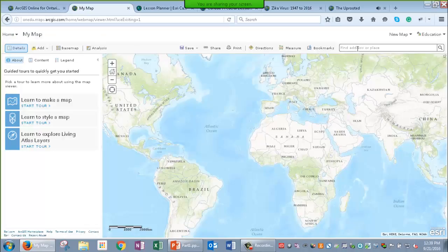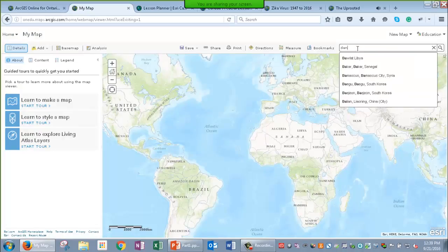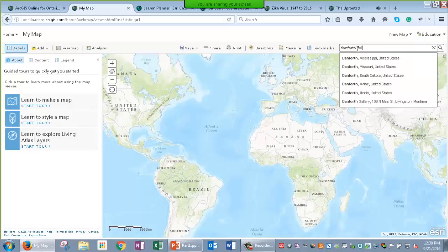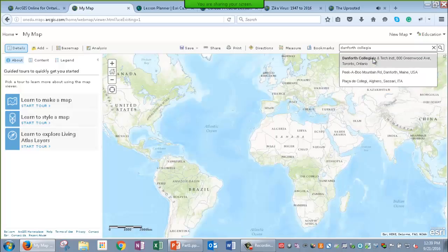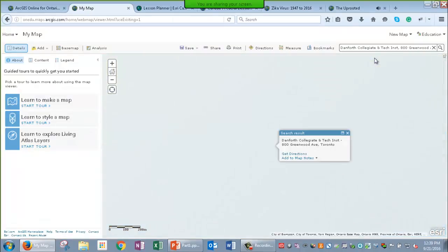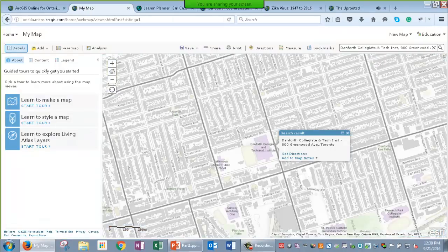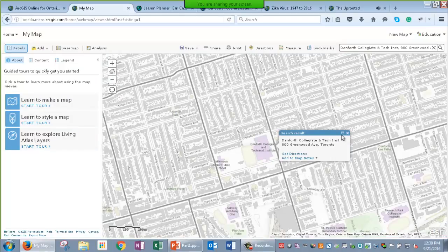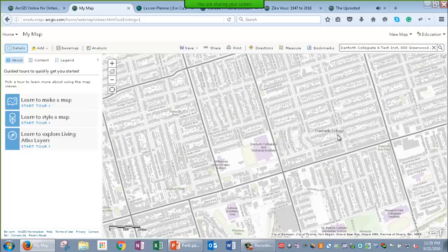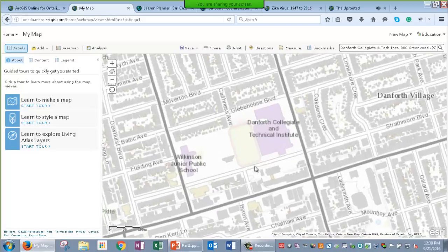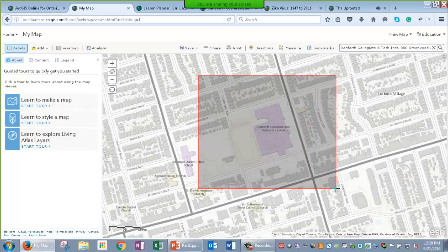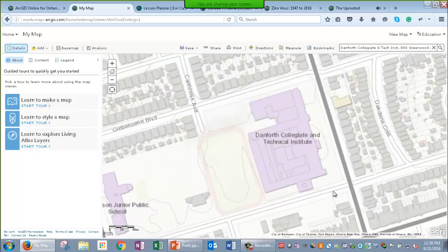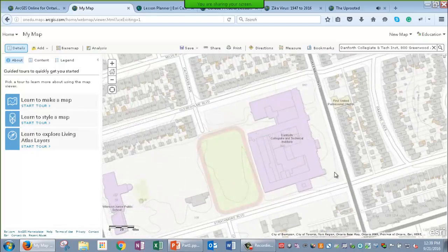I can search for a city or an address or a place, so I'm going to choose my school. And there it is. If it doesn't find your school, you might have to give it more information about where it is. I can zoom in by using the arrow and the minus. I can also use the scroll on my mouse, or I can click the Shift key and draw a box around the location I want to zoom into.